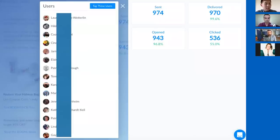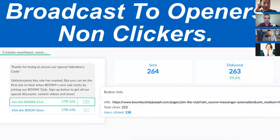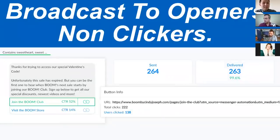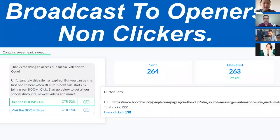ManyChat gives you the ability to tag users who have opened but not clicked, so you can tag all the people who opened and all the people who clicked, then broadcast to the non-clickers. That concept of remailing non-clickers is familiar from email marketing — think of this as email marketing 2.0. What you're doing with email on this communication channel, because that's what it is — it's a communication channel.